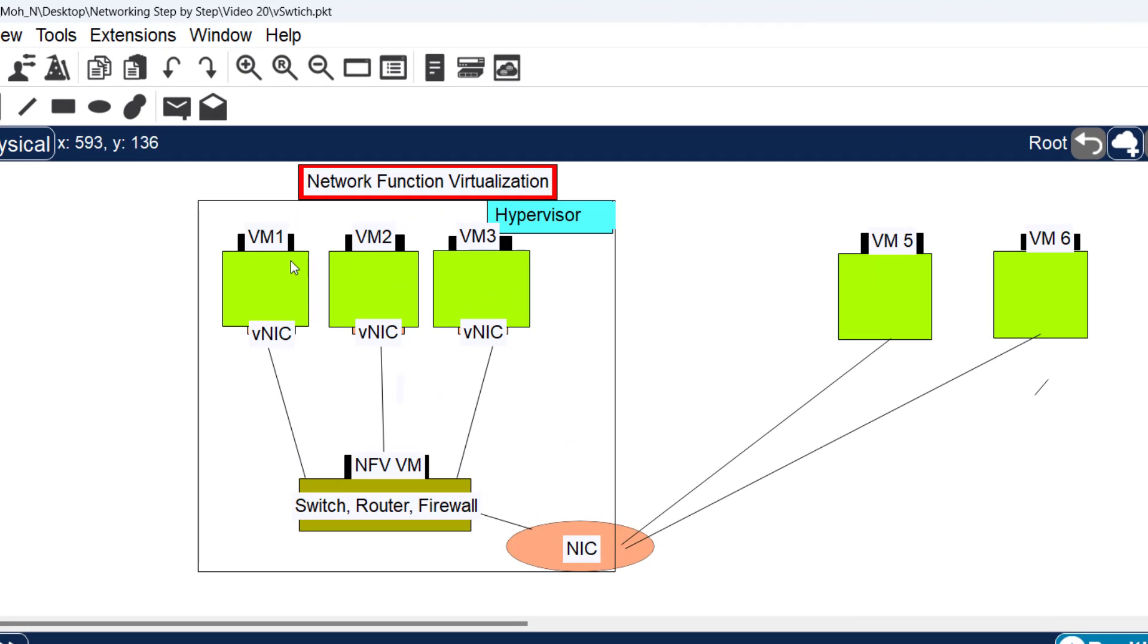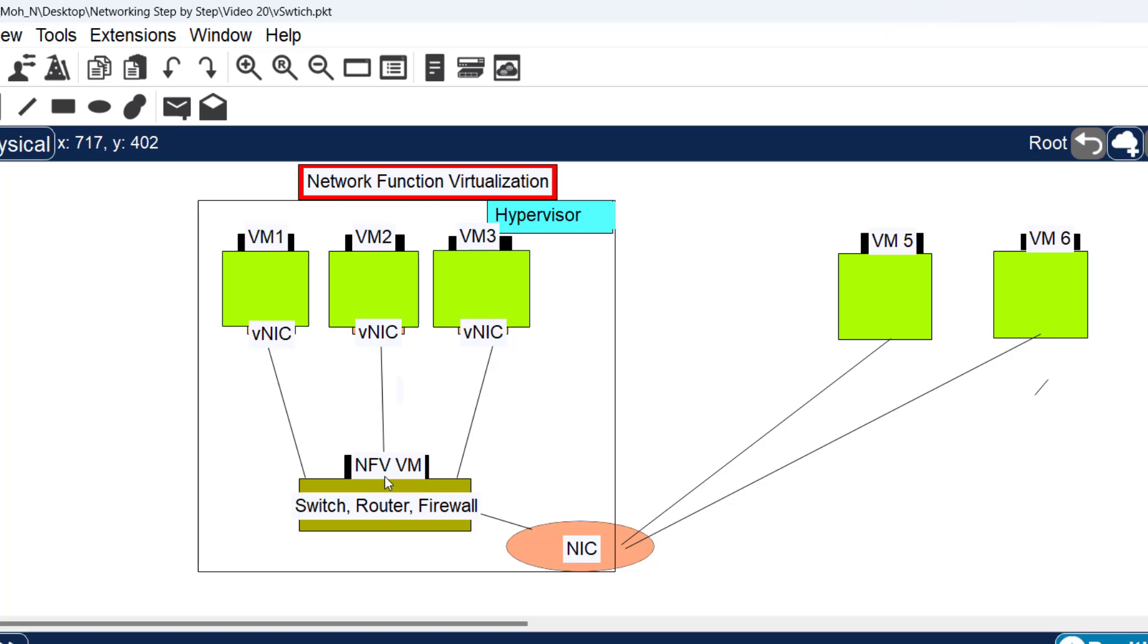Inside this hypervisor, we have virtual machines - virtual machine one, two, and three. They're basically virtual computers running just like regular computers.